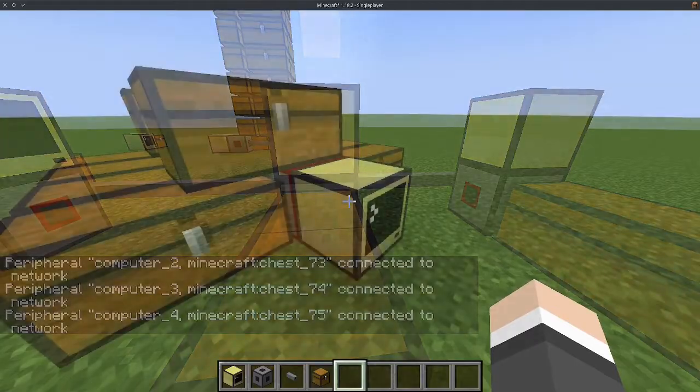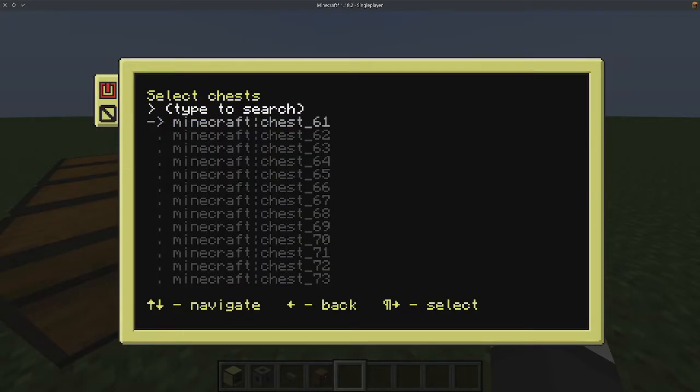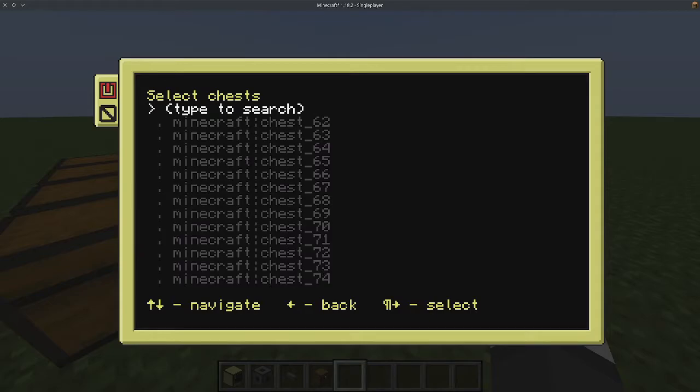Once you have added all the terminals, go back to the server and select Configure IO Chests. Select the chests you added earlier.